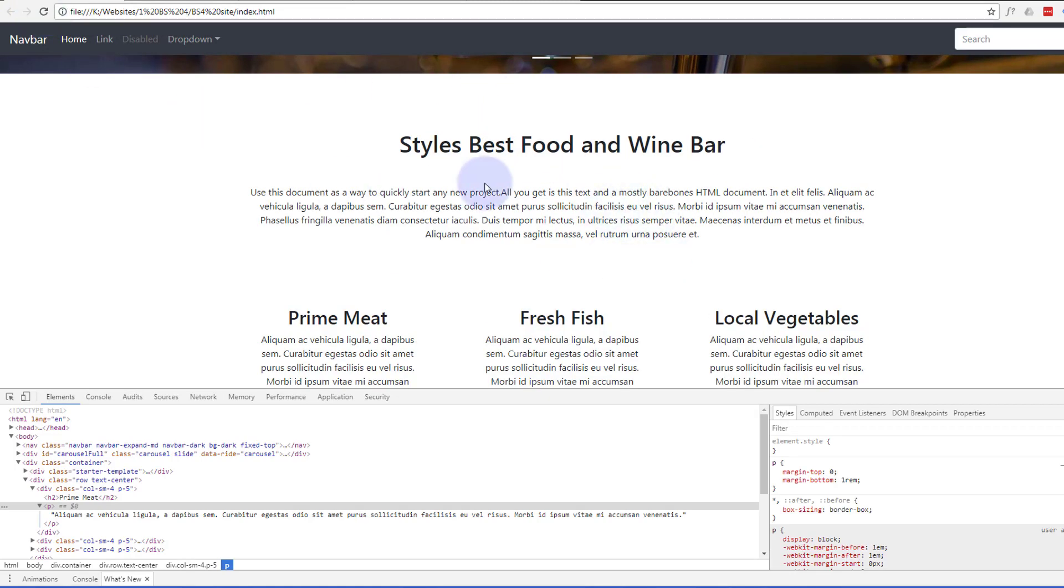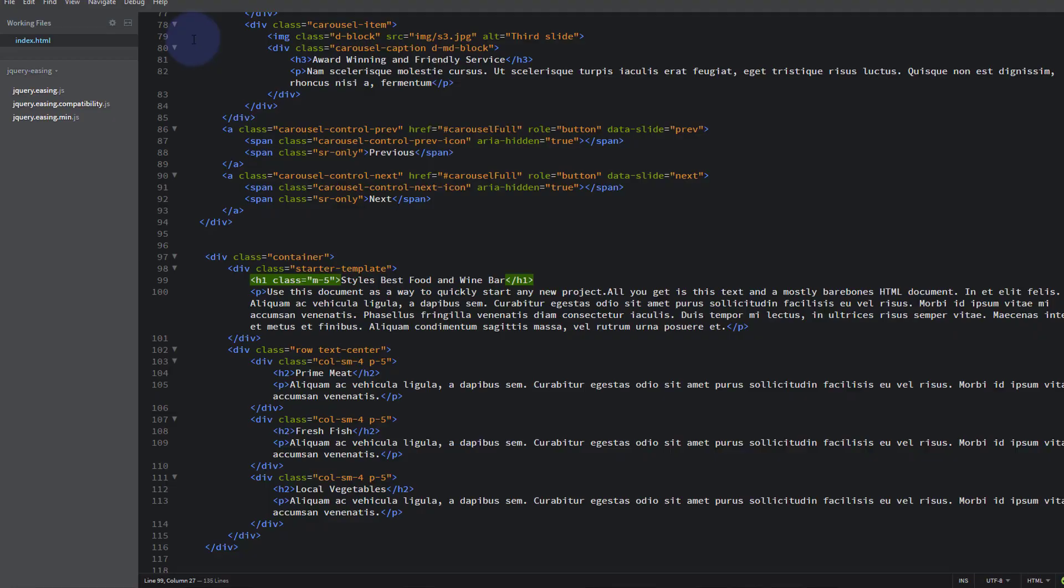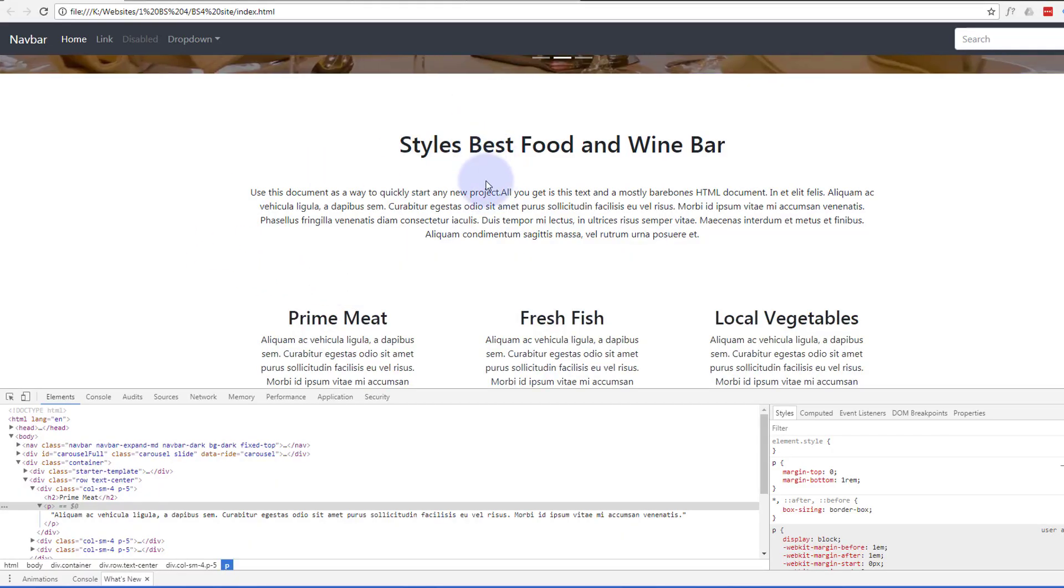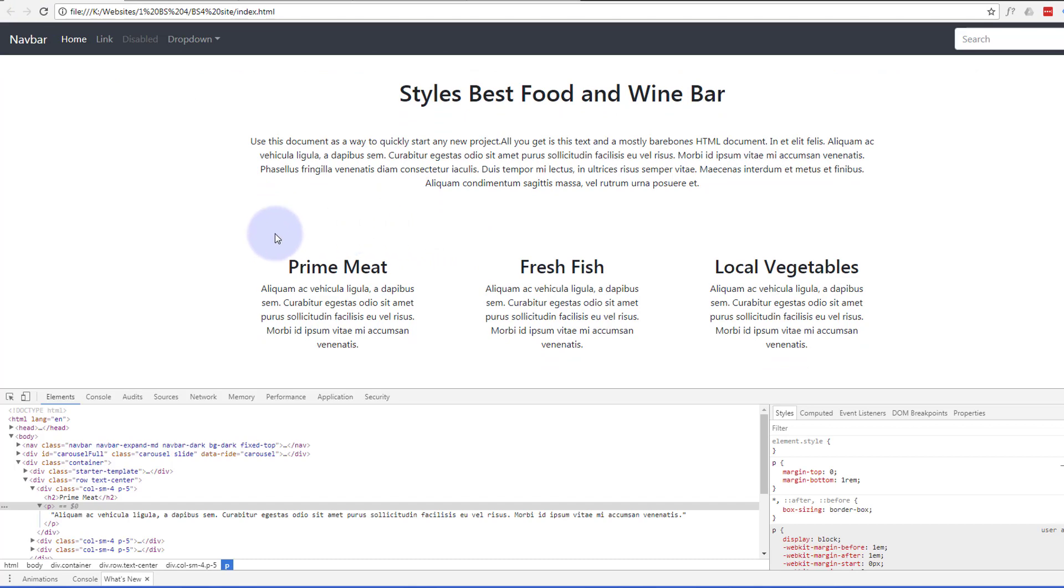There we go, let's put that in there. Okay, say we only wanted the margin to be on the bottom. Let's change that to MB for bottom, margin bottom five. Save. Now when we go back it should go back up to where it was, but we should still have a nice margin at the bottom there. There we go.